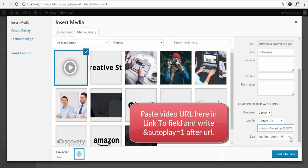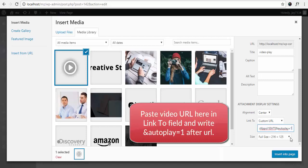Also, you have to set the autoplay parameter equal to one for the video, so it is autoplay equals one.